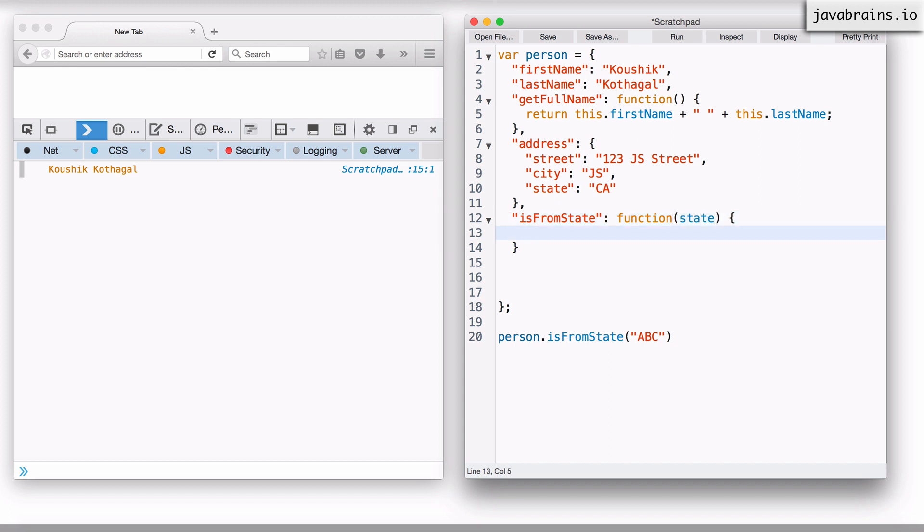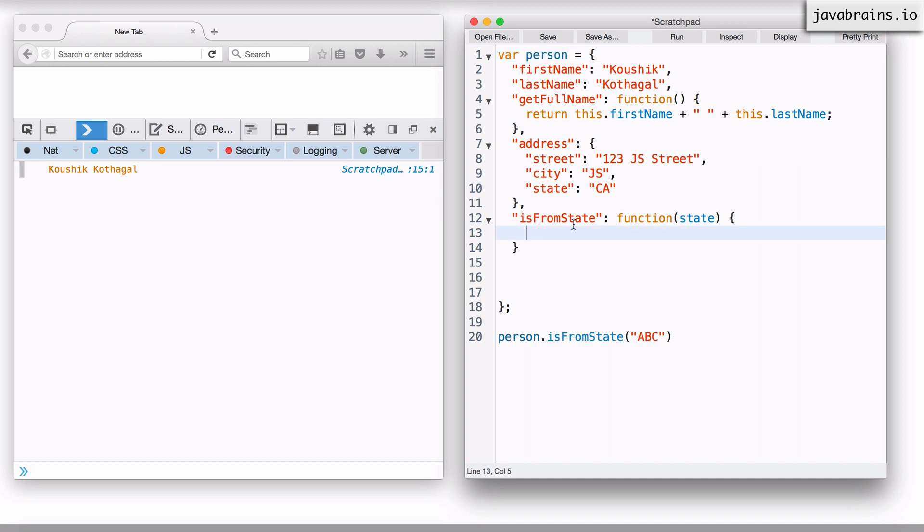And now I need to compare the state to the state of this address object of the person. Now, how do I compare it? In order to compare it, I need to get the state first, right? How do I get the state first? I could do, you know, person.address.state, but that would have the problem of depending on the person.